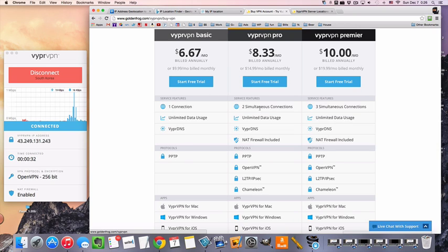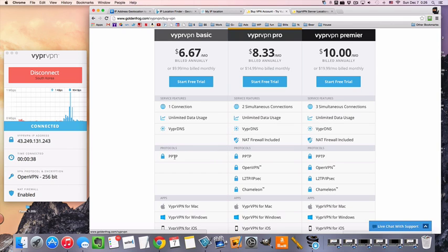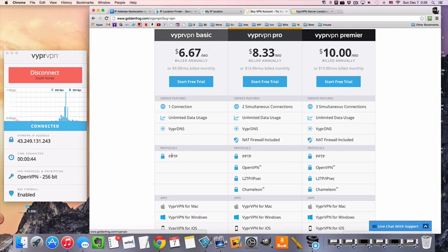So that's good if you want to connect a computer and a phone at the same time. The other one is going to be the VPN protocols. So we've got PPTP and OpenVPN. The PPTP is less secure while the OpenVPN is more secure.